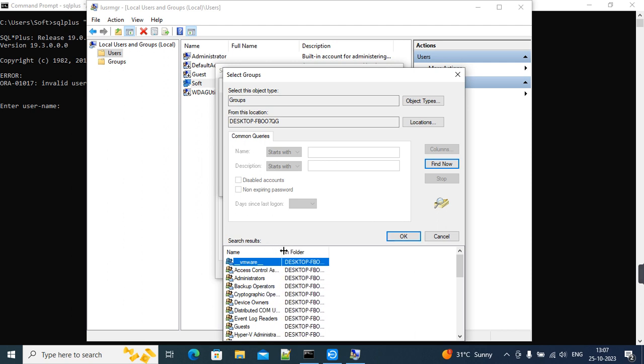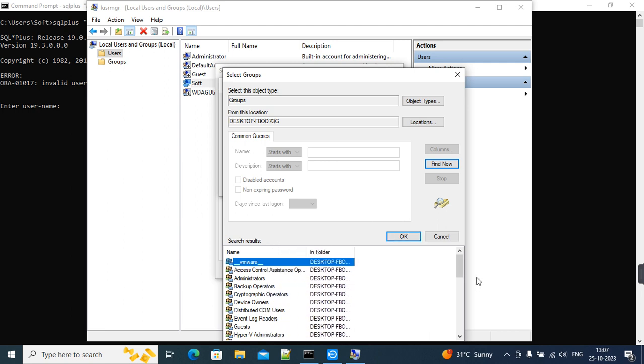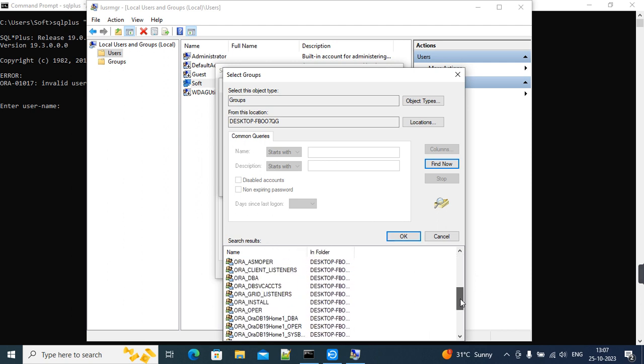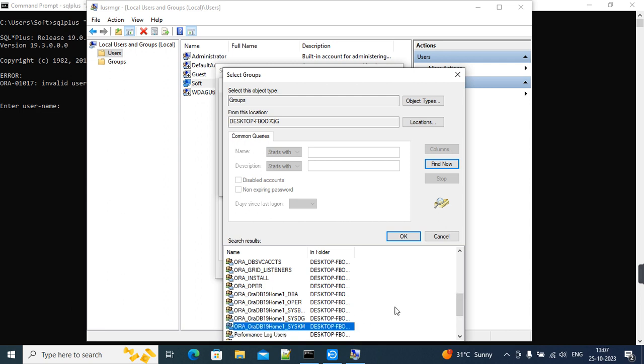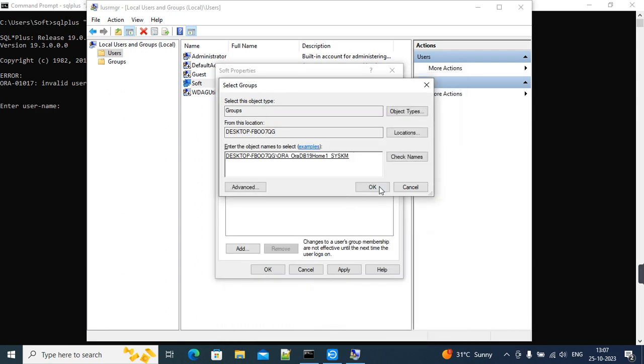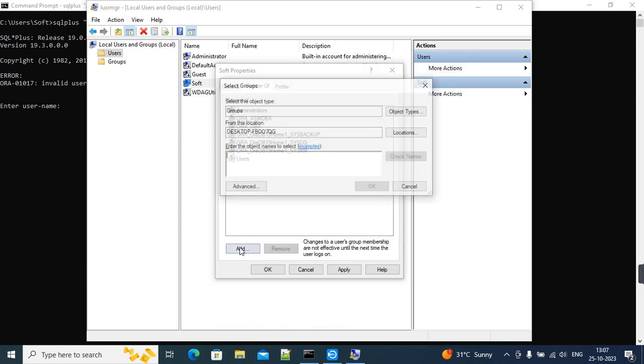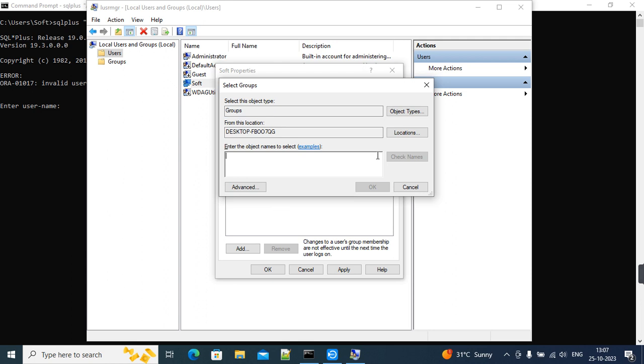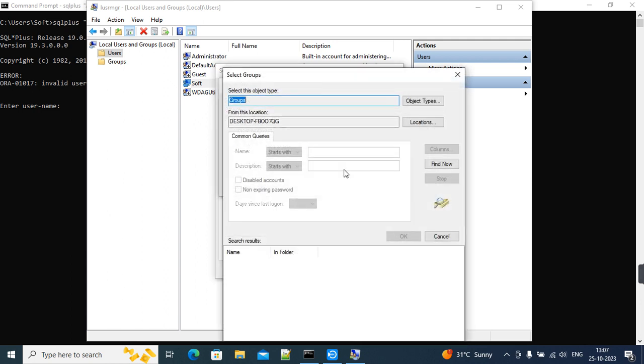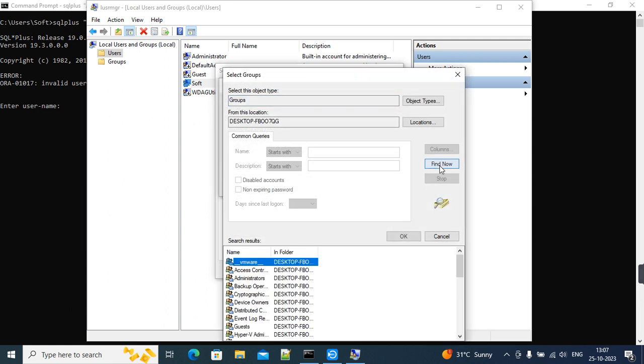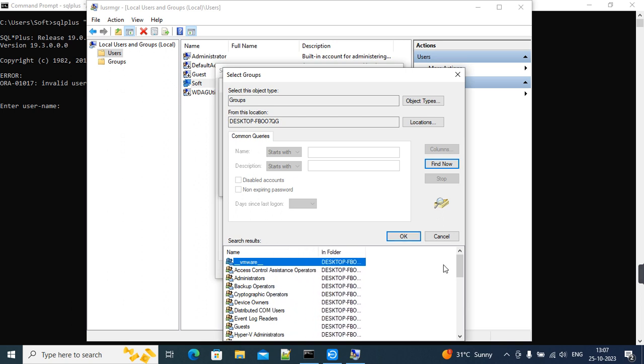There are another two groups I hope that need to be assigned. One is this one, and I think Install as well. I need to assign it here, and then we'll try to access SQL Plus and see the result.